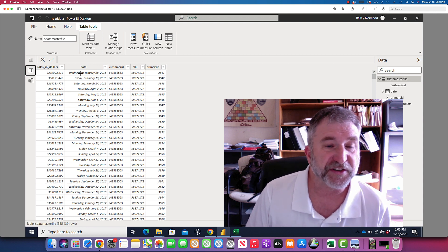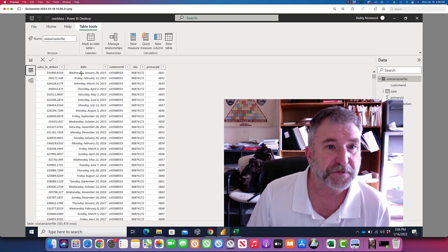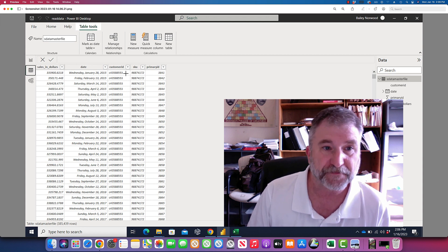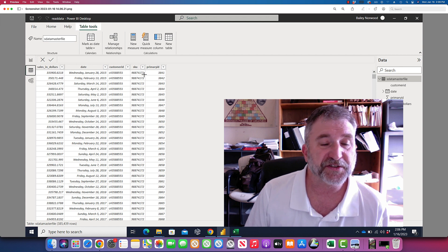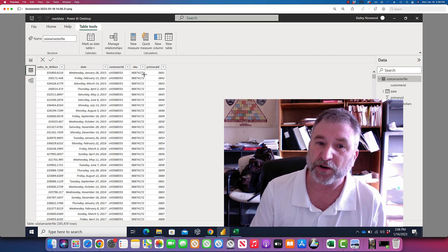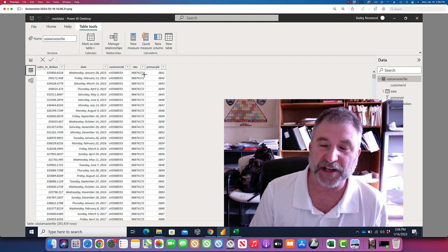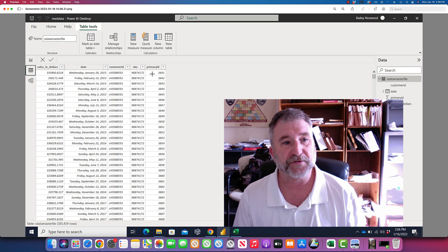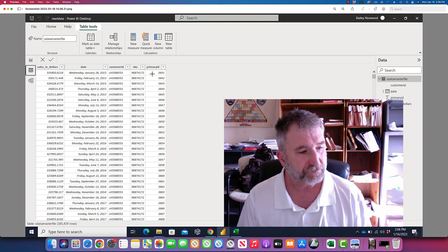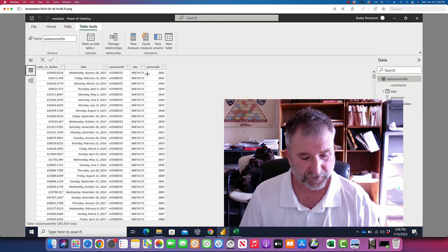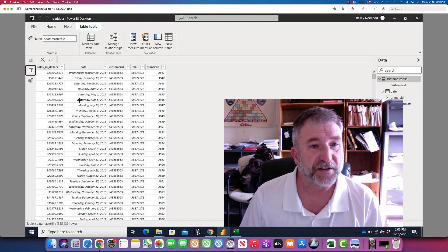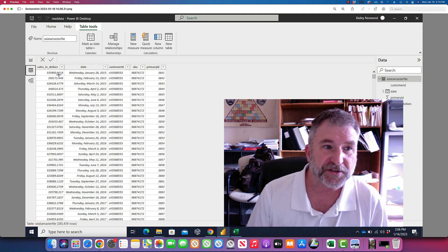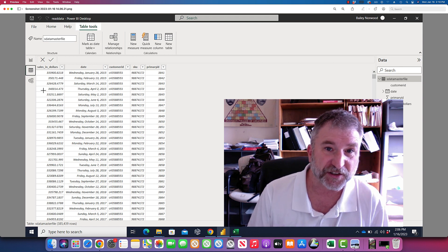The second column tells you the date which the sales occurred. The third column tells us the ID of the customer who purchased it. The fourth column is the SKU number — that's like the barcode of a product, the identification number of the product you sold. And this primary ID right here, that's just a record number of the sales.